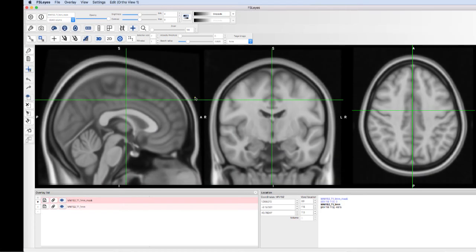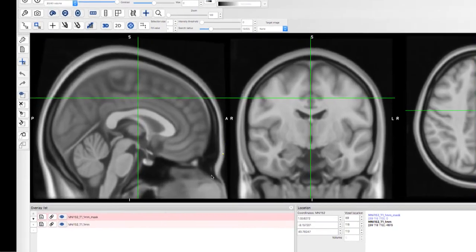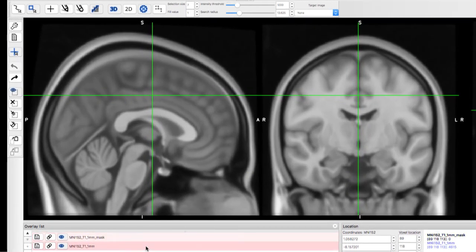One more useful feature is to select based on the intensity of the parent image, for example, selecting white matter voxels.